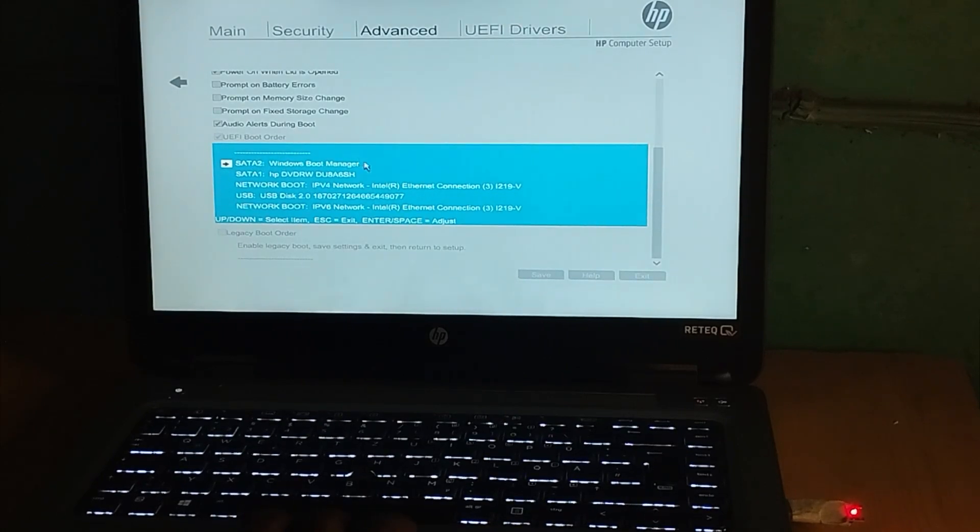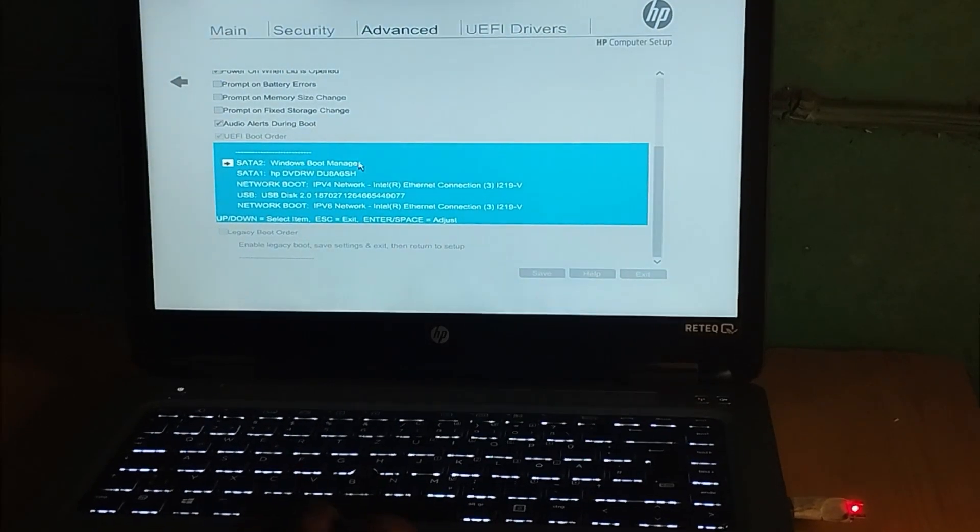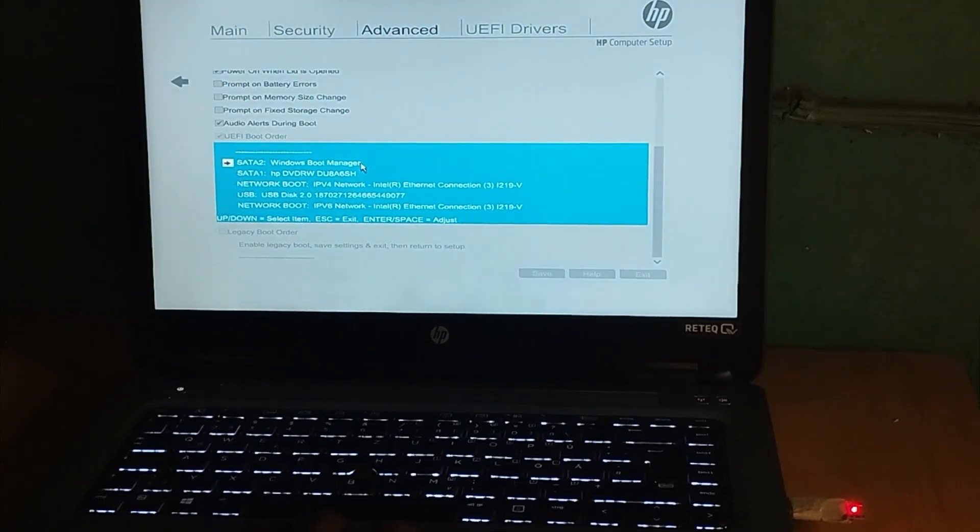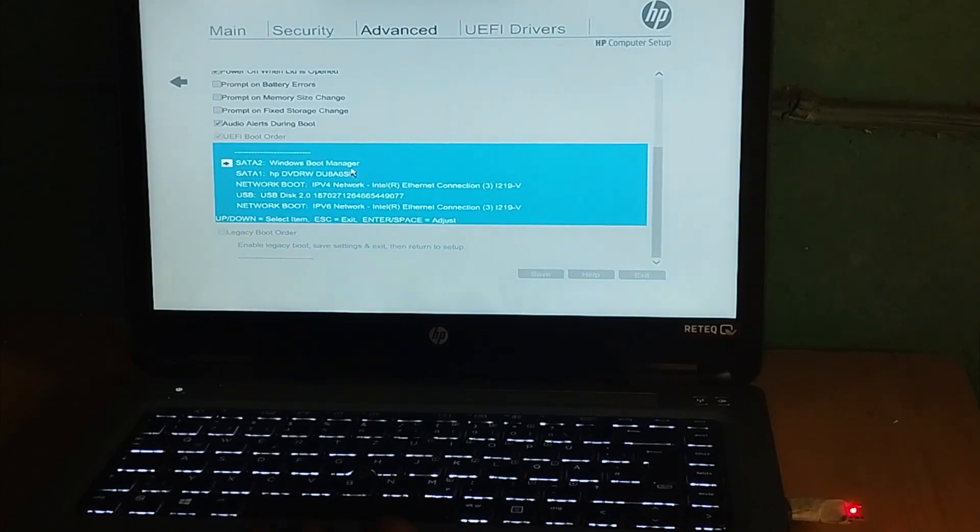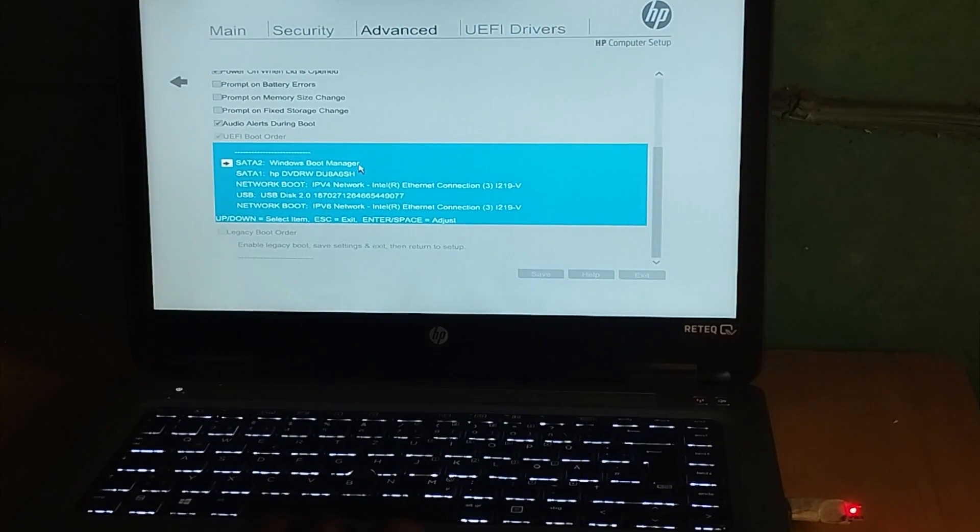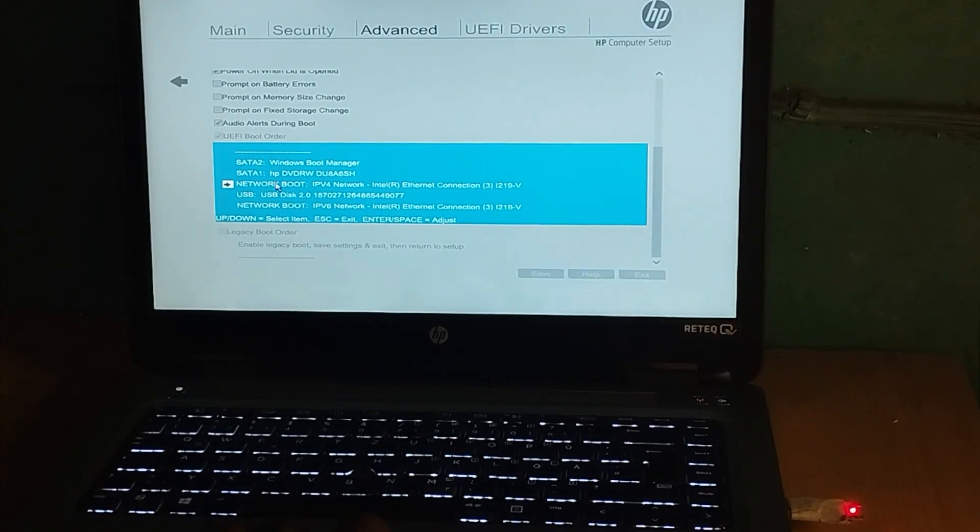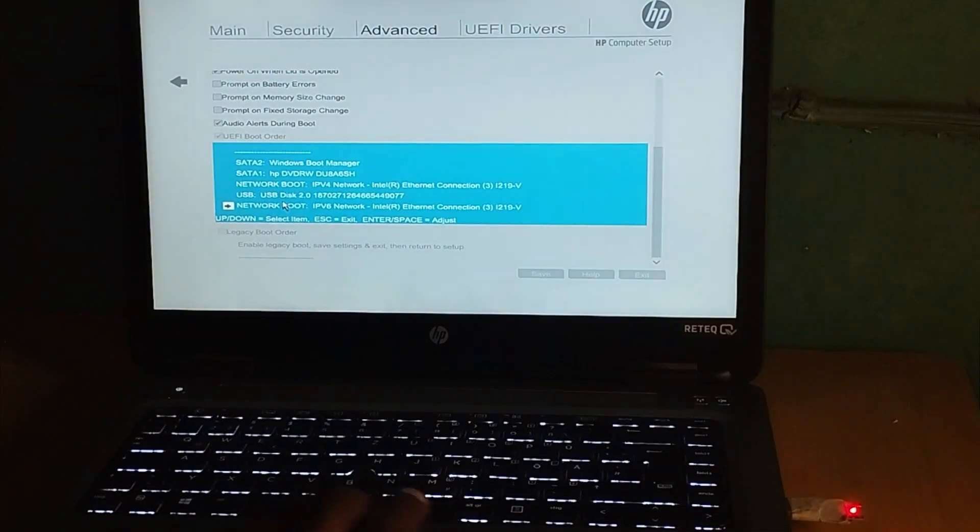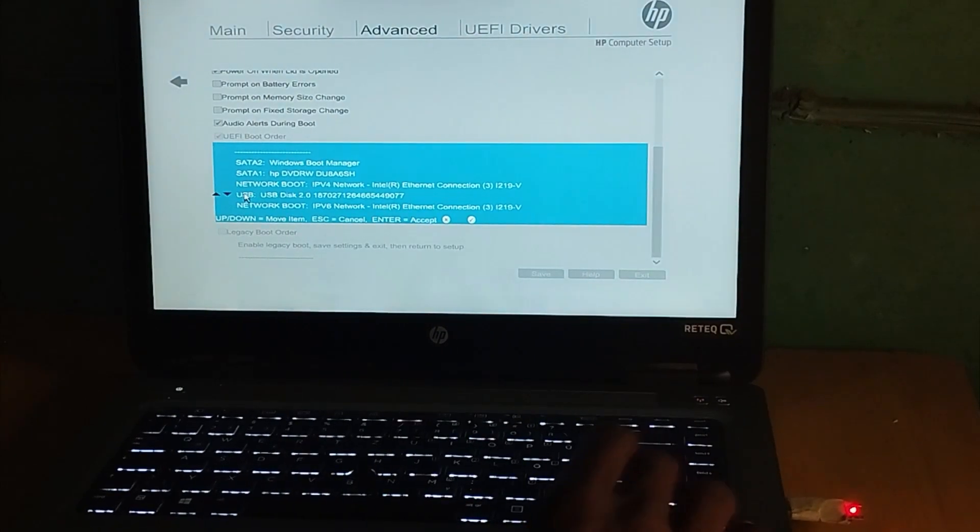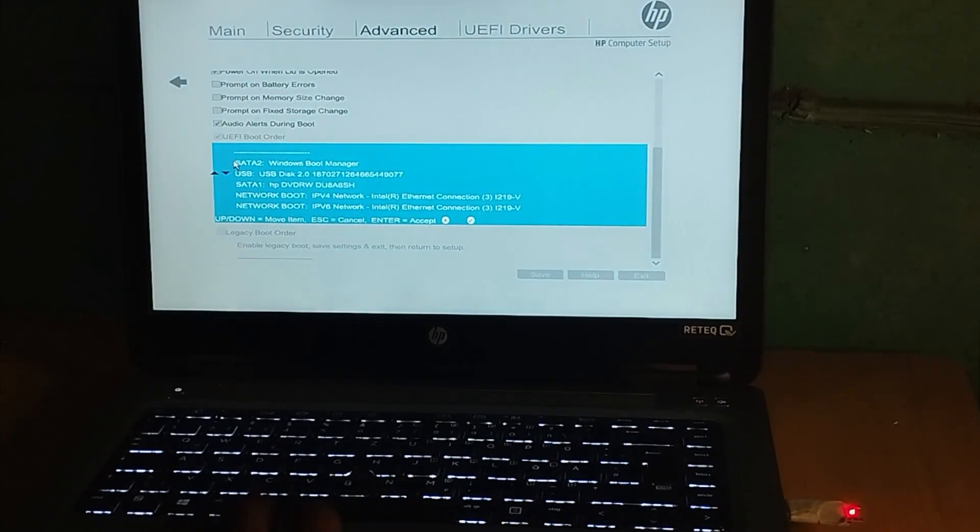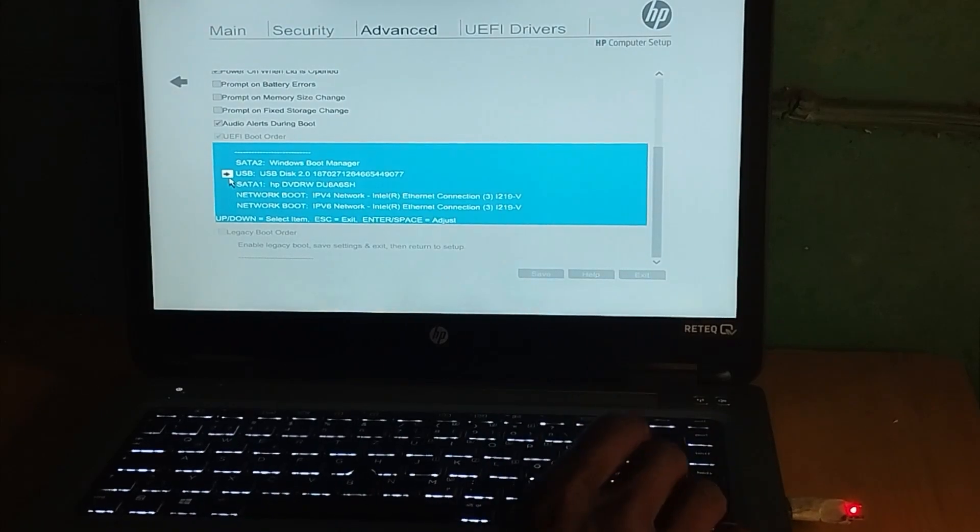Anytime you power on the PC, that's the option that boots first. We also have our USB drive listed here. Let's scroll down to the USB.